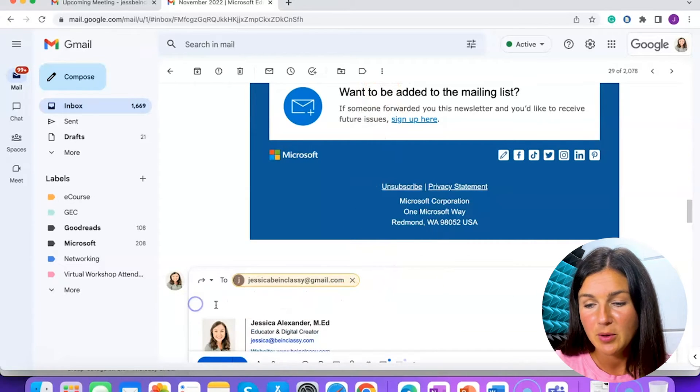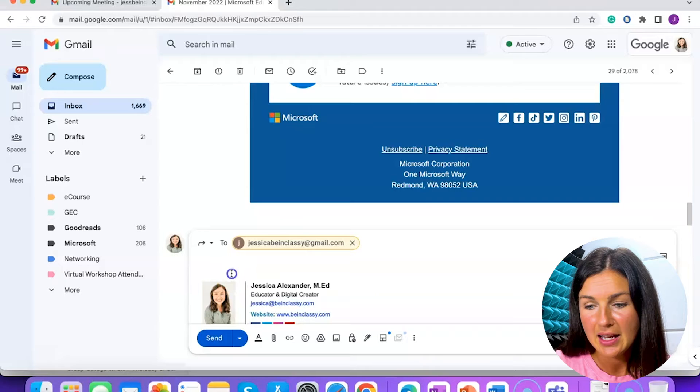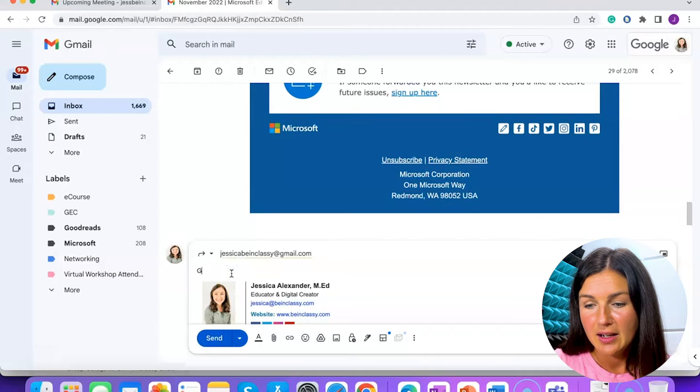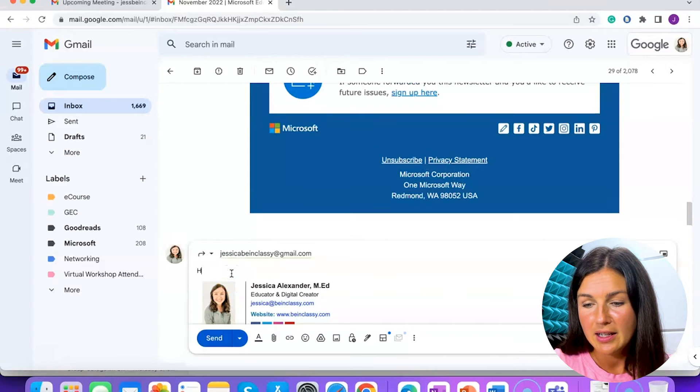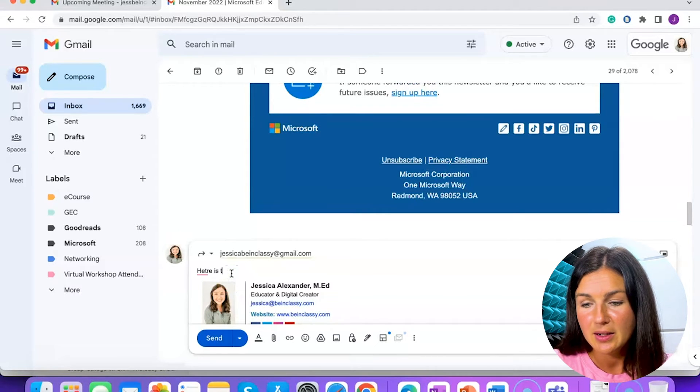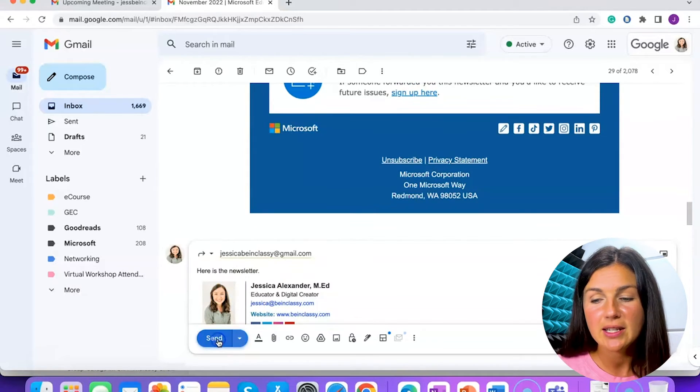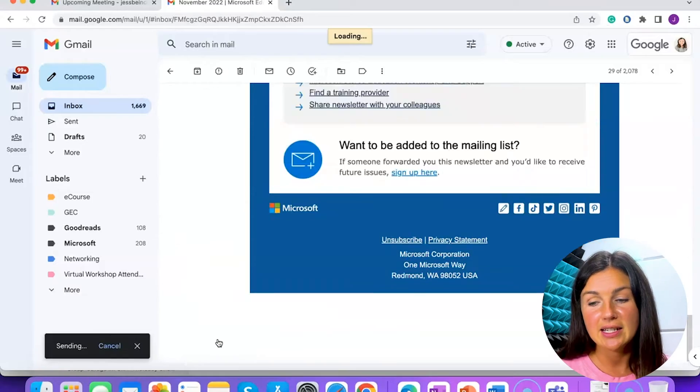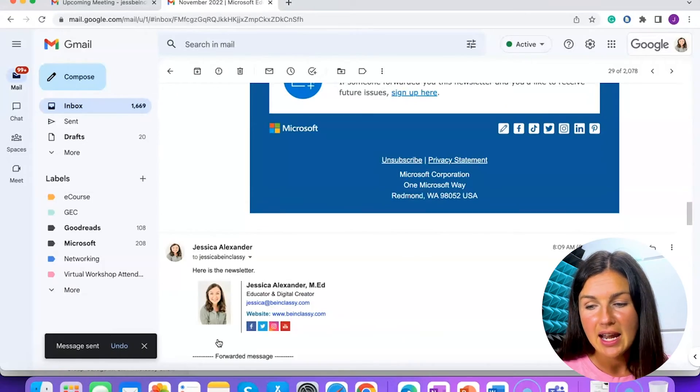And I'm going to say here is the newsletter. I'm going to then select send. And there you have it, how to forward an email in Gmail.